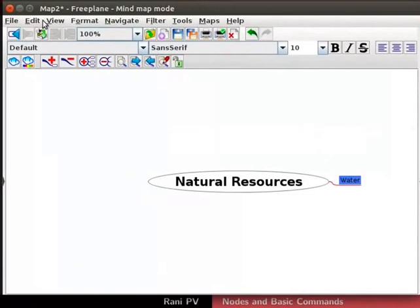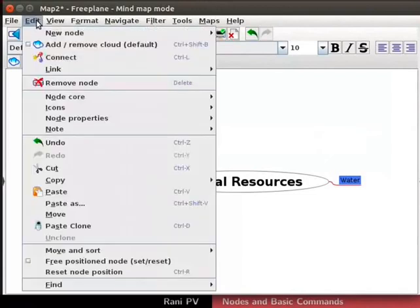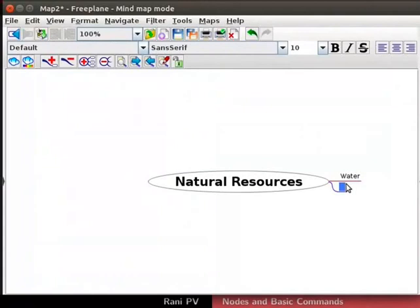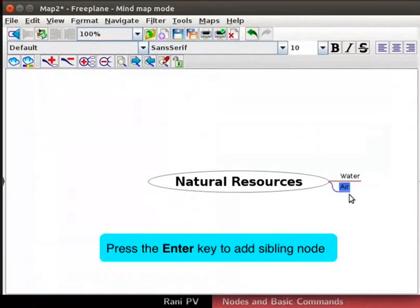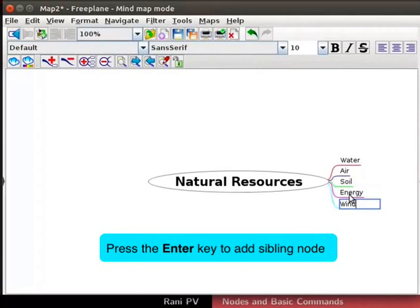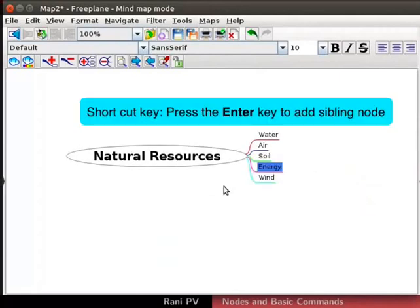Click on edit, new node, new sibling node to add a sibling node. Now we have a sibling node to water. Type air for the node text. Keyboard shortcut to add sibling node is to press enter. Now add three more sibling nodes to air node. I will ascend them to soil, energy and wind which are natural resources. I will use the keyboard shortcut to add the siblings.